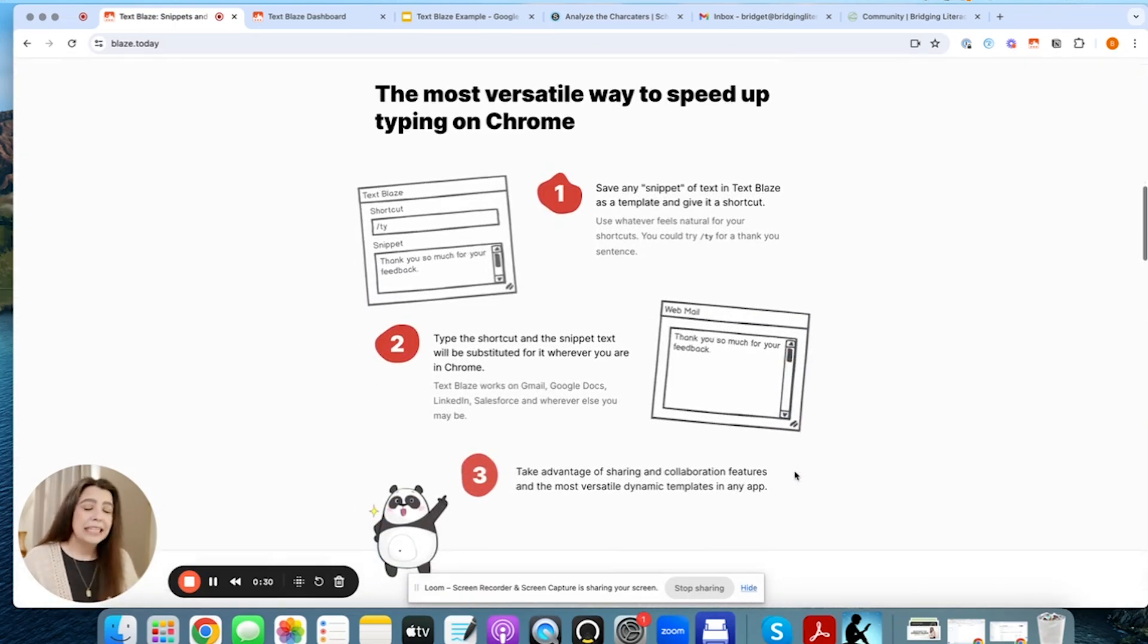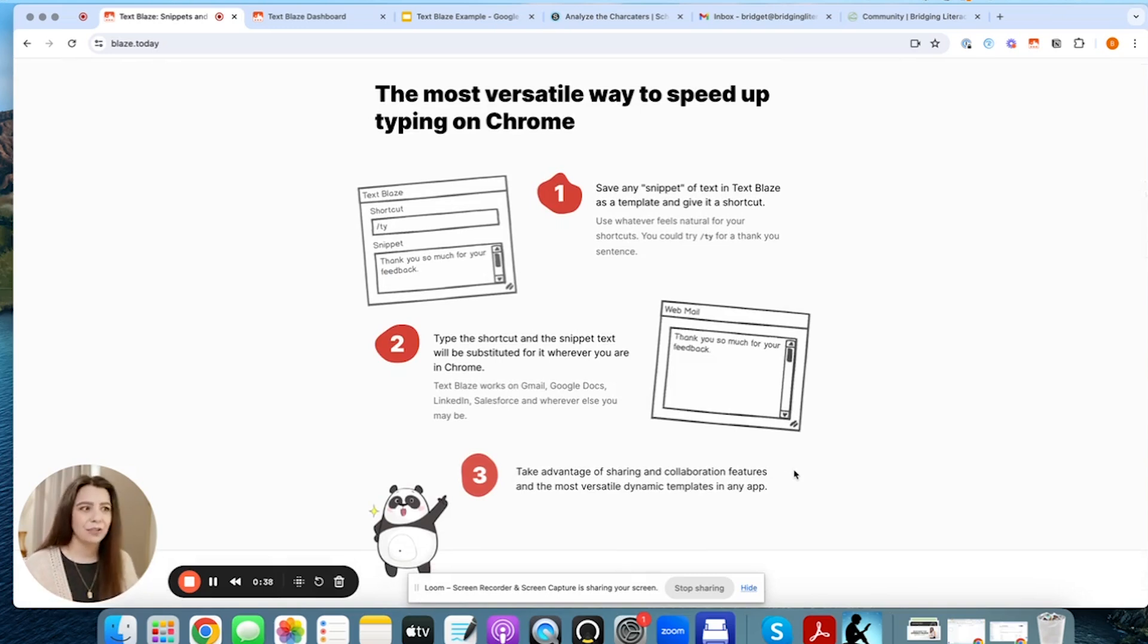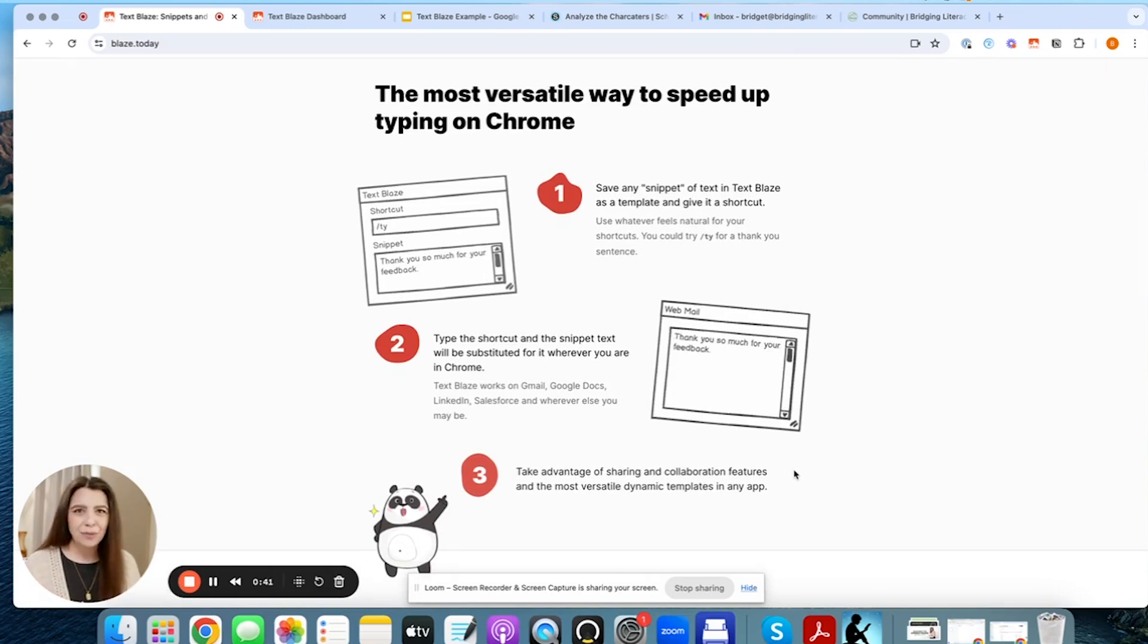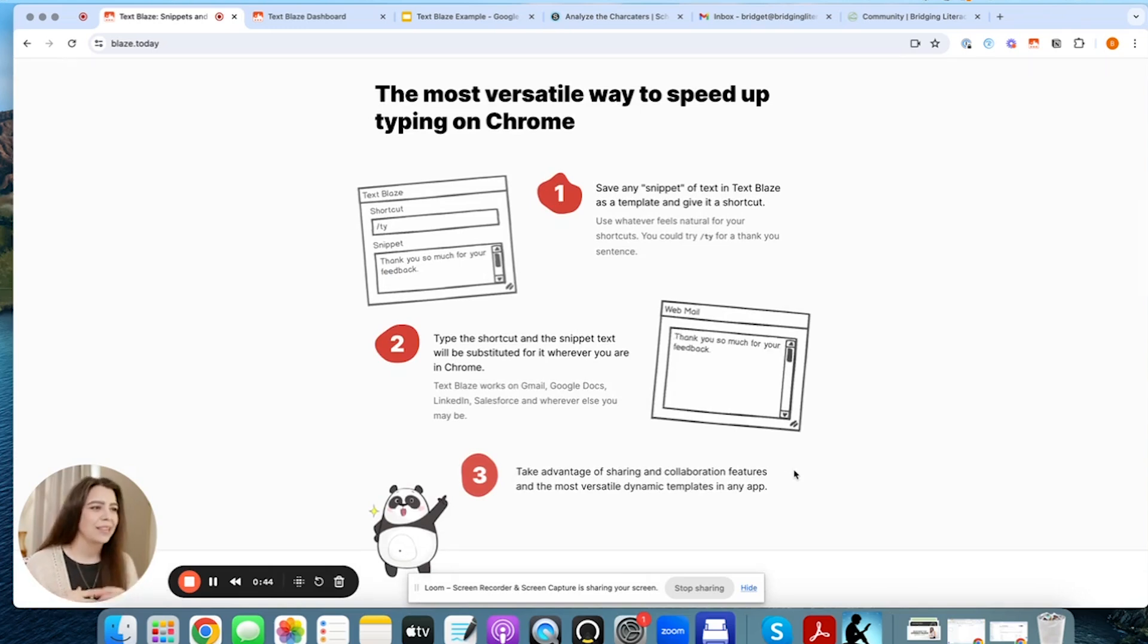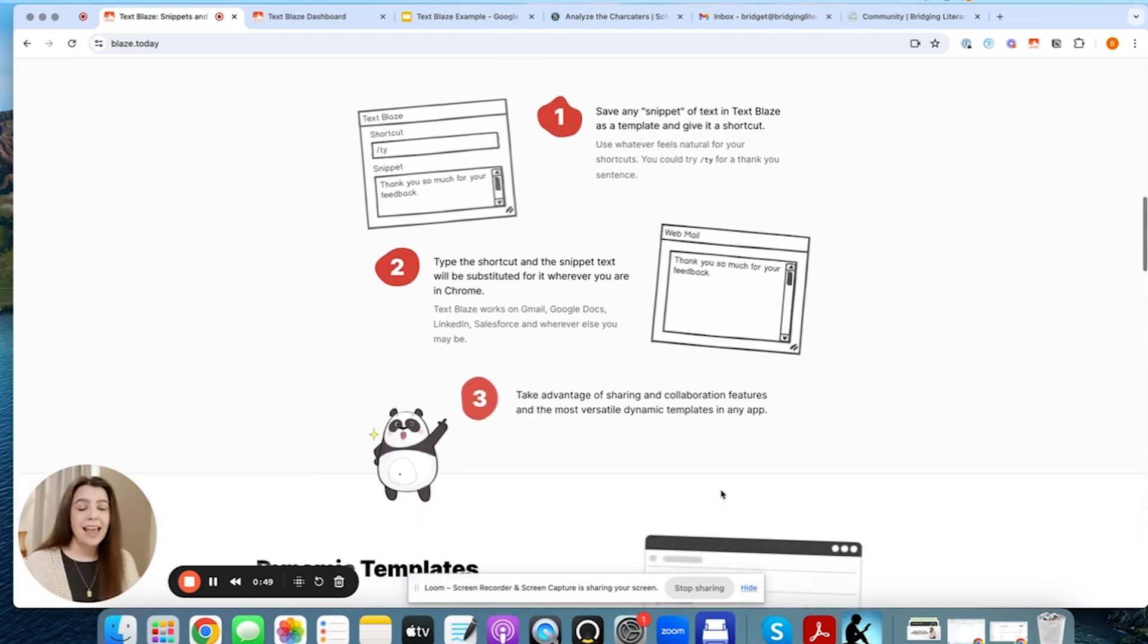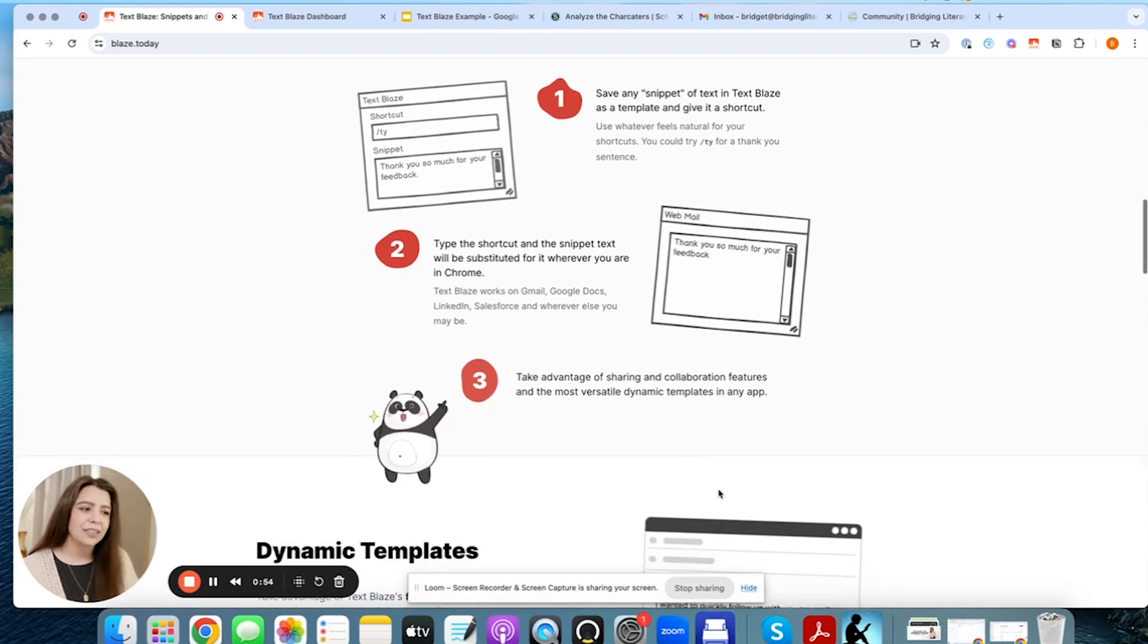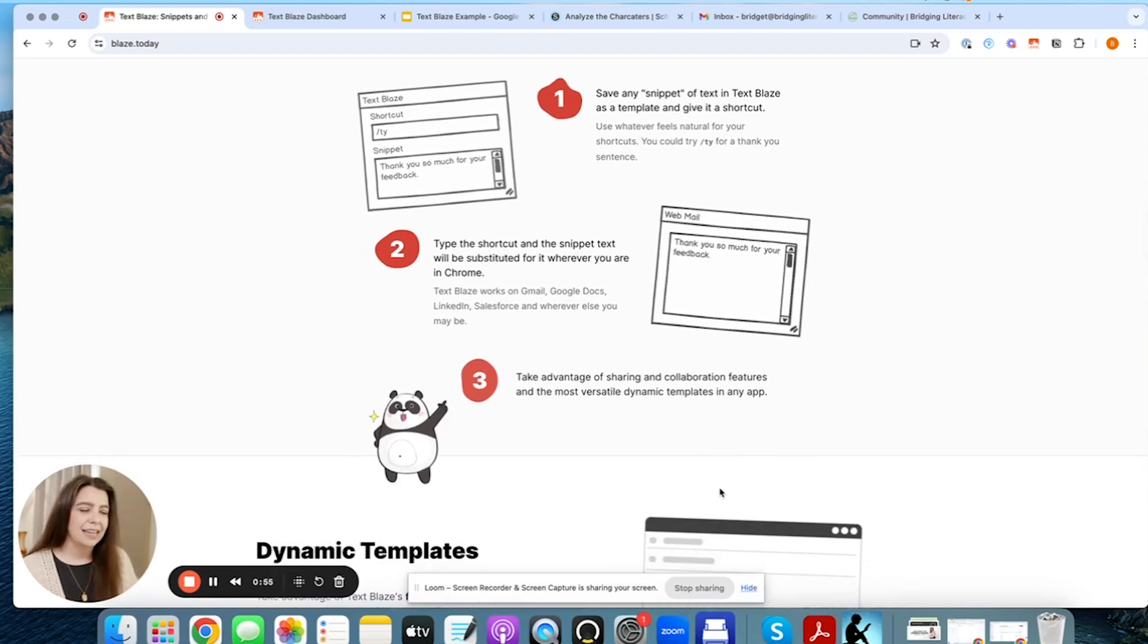So basically, what they have is a way for you to speed up your typing within Google Chrome. You're going to see here that they have kind of the three steps pieces. One, you're going to create a snippet, which is what they call their template. Then you can go anywhere and type in the shortcut to be able to insert that snippet itself.